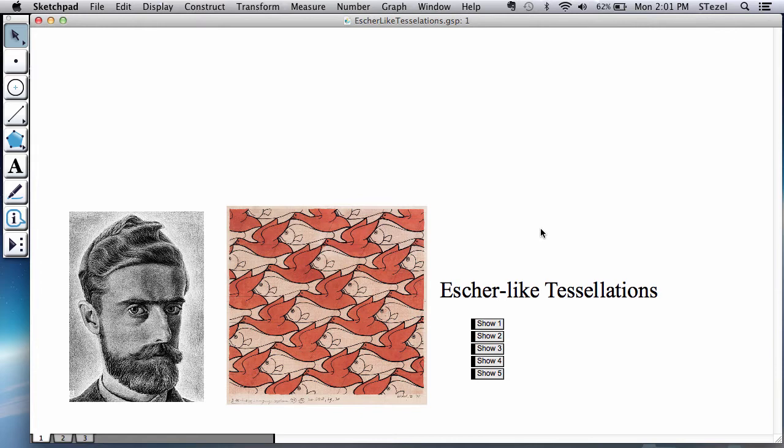In the first part of this video, we're going to understand the basic principle behind the tessellation method that Escher discovered. I'm going to show you the simplest imaginable version, and then we'll go to more complicated ones later.